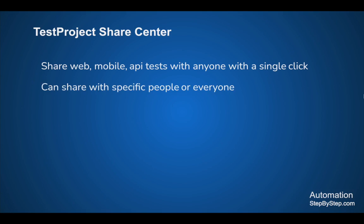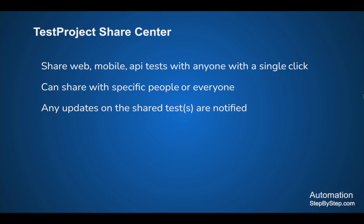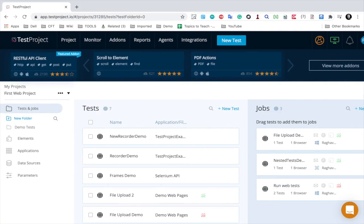You can get a link that you can share with everyone. When you do any updates on your shared tests, it will also get notified to the people with whom it is shared.